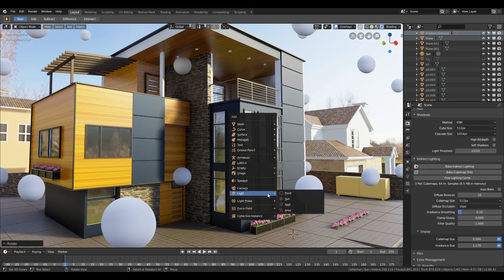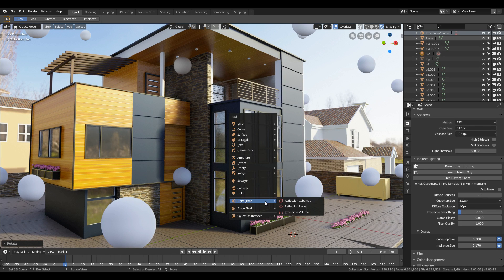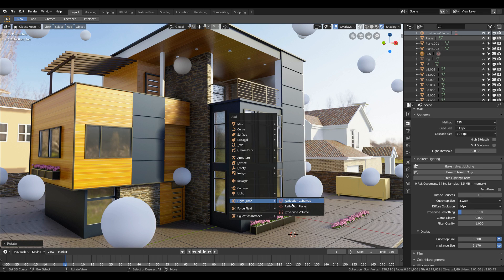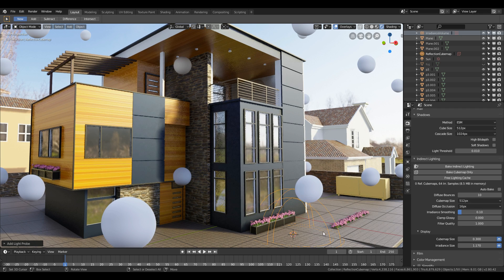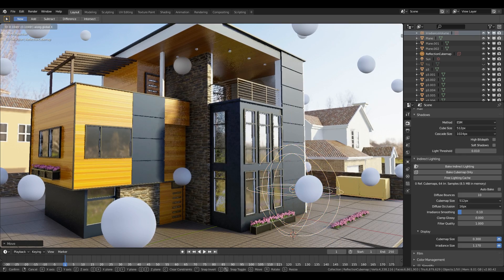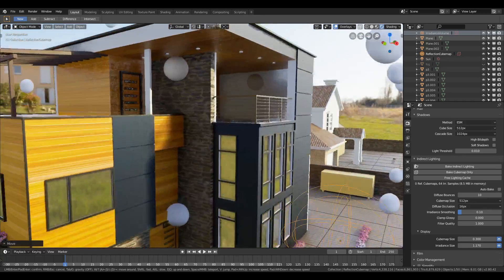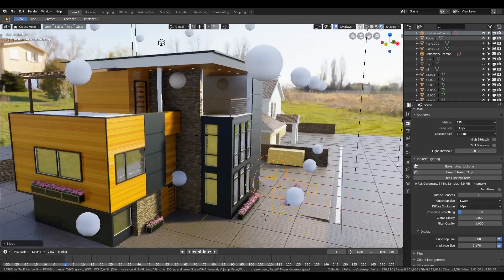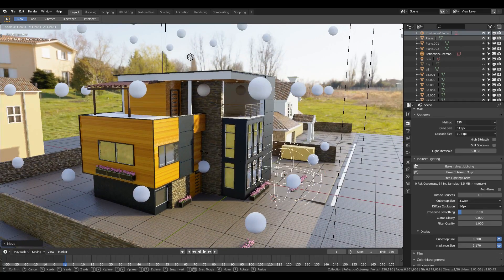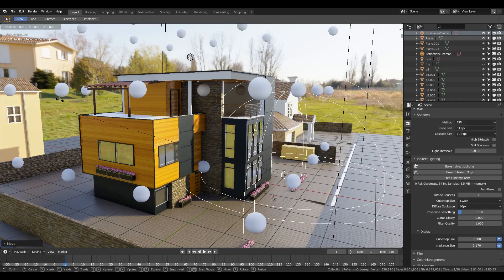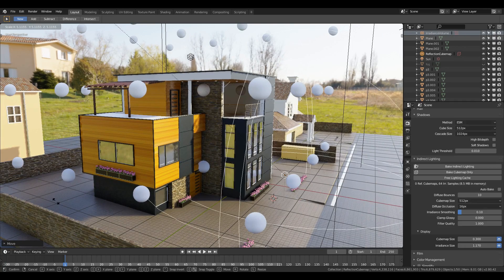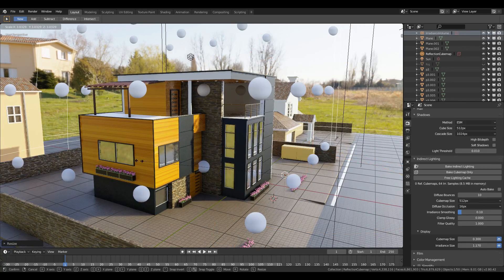Now we just need Reflection Capture. Press Shift+A and you can select it from the Light Probe tab. After that, scale it up and press Shift+D to duplicate it. Place them near windows and try to position or scale them so they barely touch each other. You can increase the resolution of the captured reflection by changing the value of the Cube Map Size under the Indirect Lighting tab.